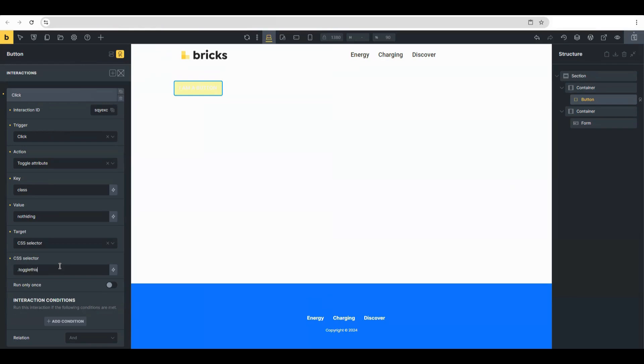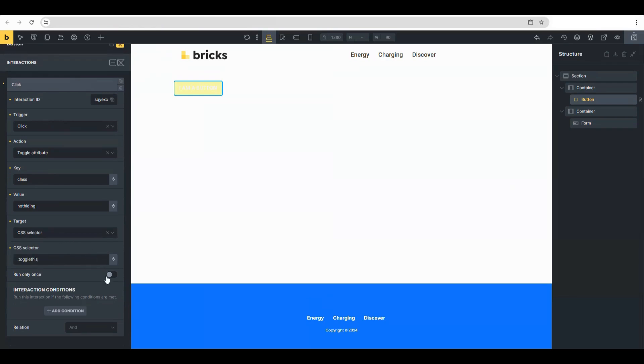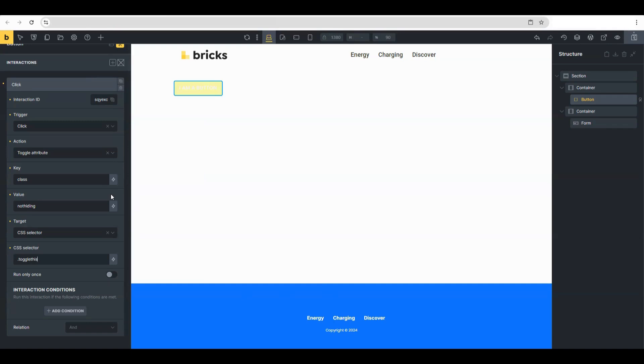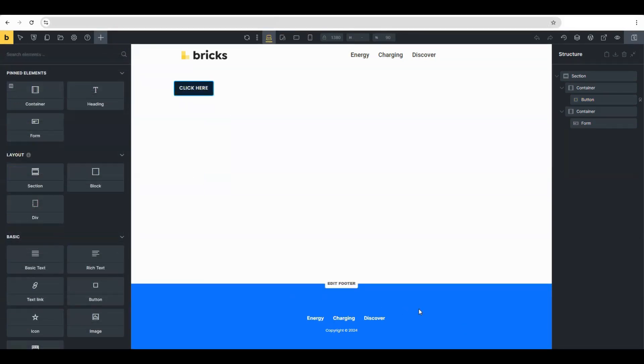That's where we created a CSS class with the form—that's what we'll use. And run only once—you could turn this on if you only want your users to toggle once. But if you want your users to toggle back and forth infinitely, then you could keep this off. So basically, that's everything.